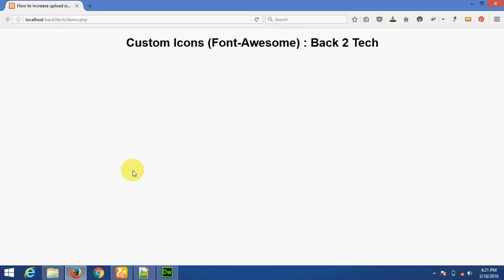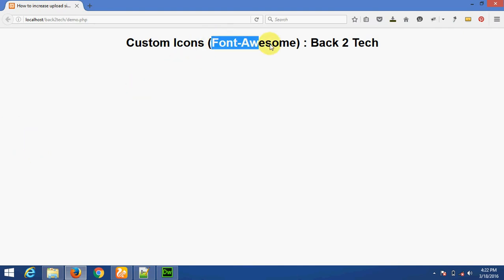Hello friends, welcome back. I am Umay Skedia and my friend Awad Parma. Today I am going to teach you custom icons — using Font Awesome. We can use custom fonts in our base using the Font Awesome library.